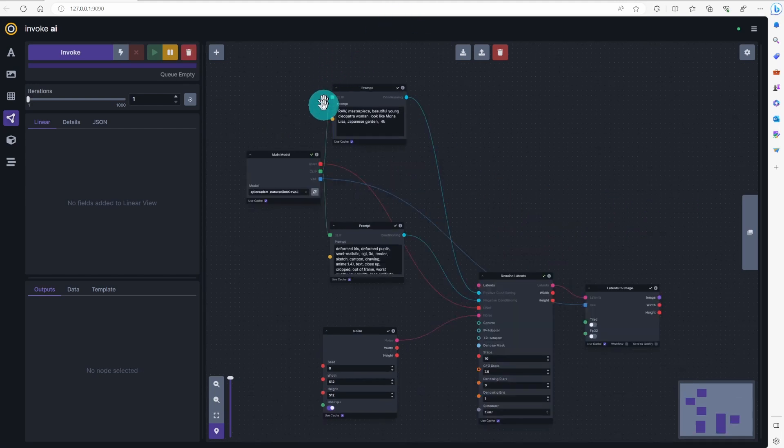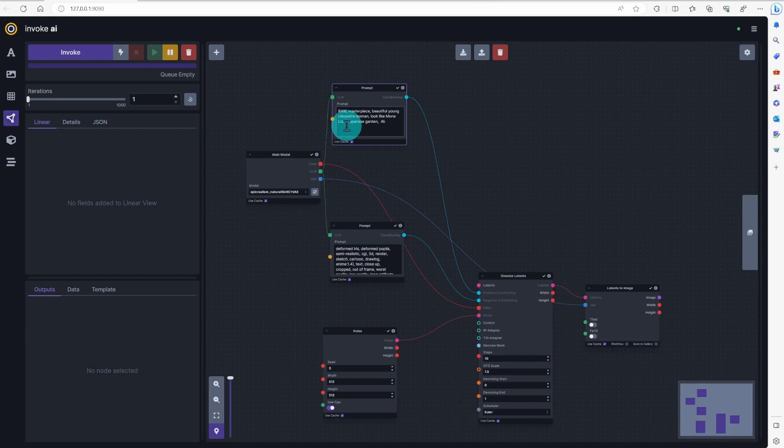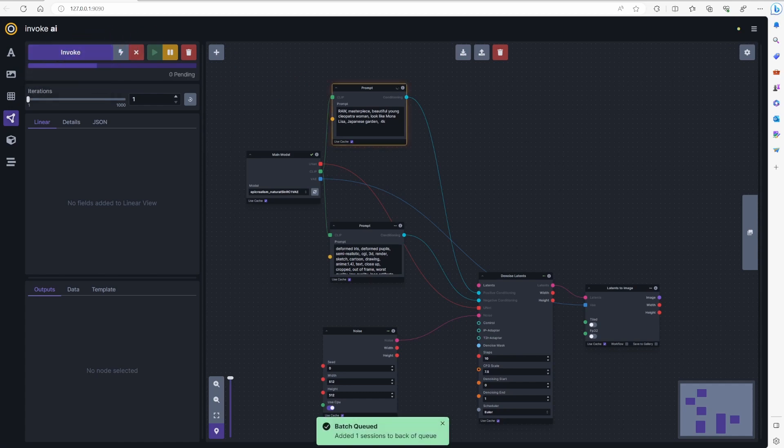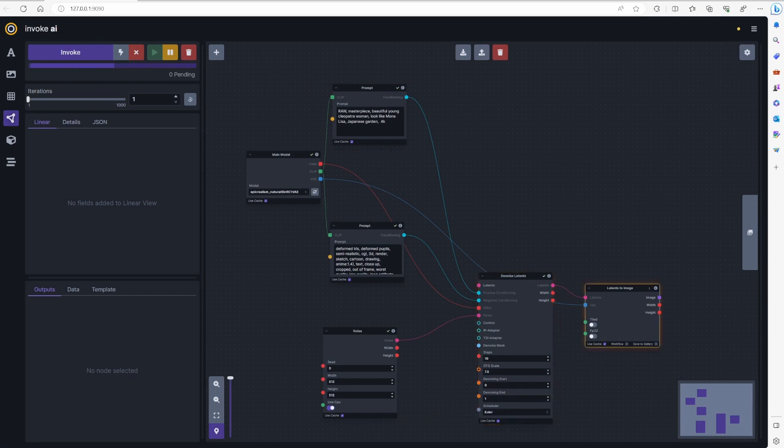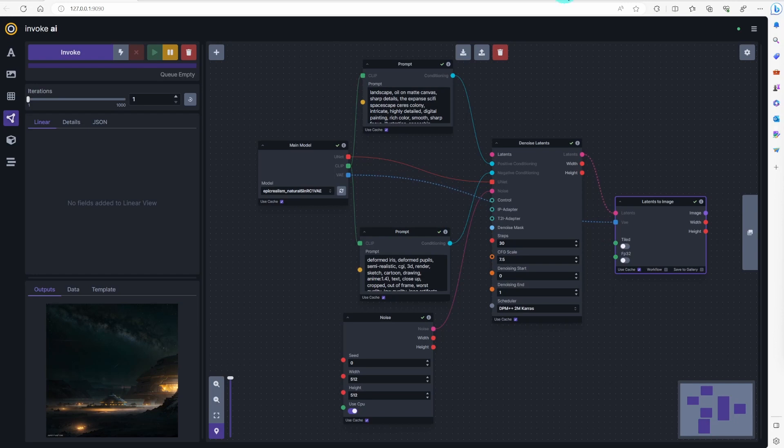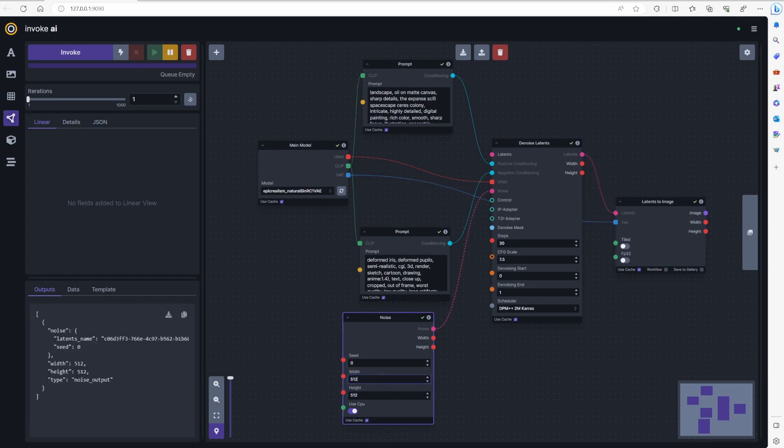Add positive and negative prompts. Click on Invoke AI to generate image. Now you generated the first image using workflow. You can increase the image size in the noise node.